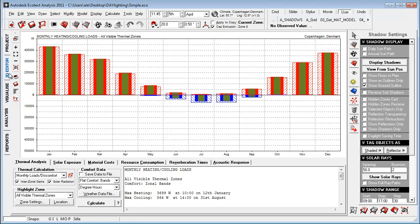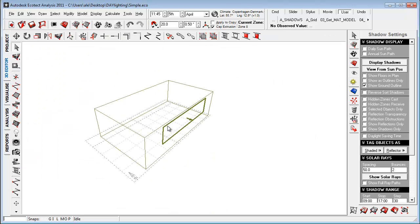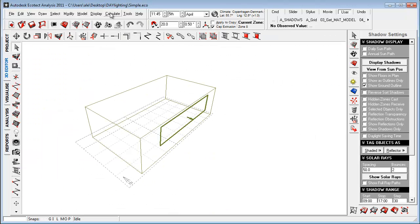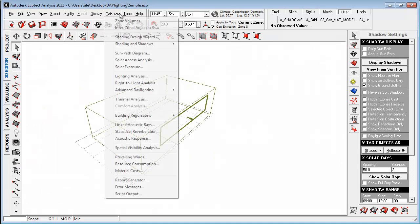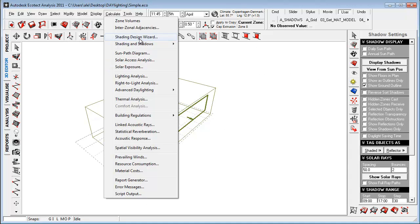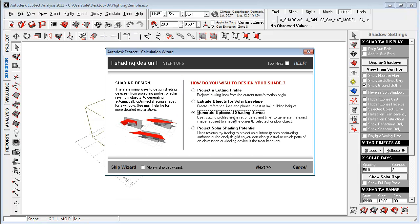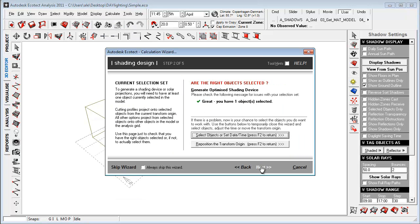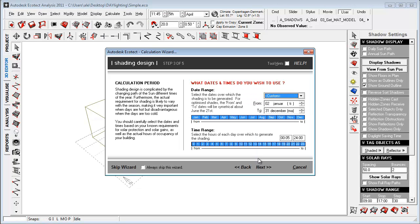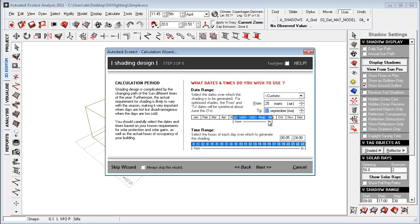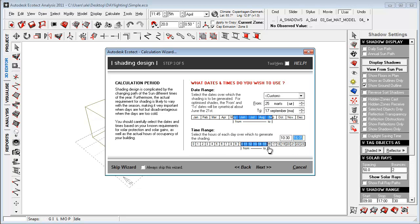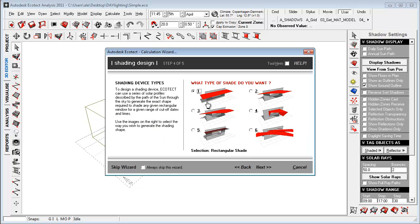I can then go to calculate, shading design wizard, and I can just generate optimal shading device. Because I know that this is the summer month, I want to narrow this down to be from May till September. And I want to have it from, for example, 10 to 16 like this. And I just say, what kind of shading device do we want to look at? Because the sun is quite high, I just want to look at a horizontal shade here.